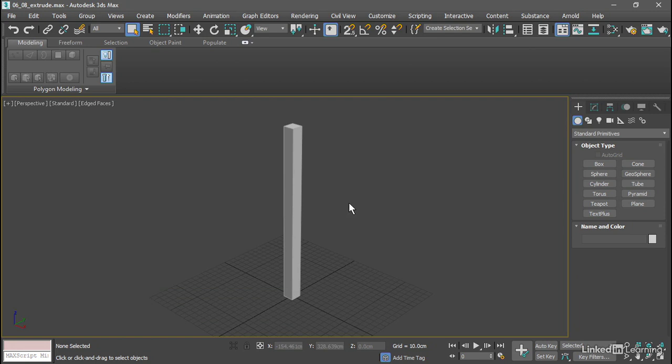The Extrude tool has different functions and options from the similarly named Extrude modifier. The modifier operates on splines. The Extrude tool in Editable Poly operates on selected polygon faces or edges.